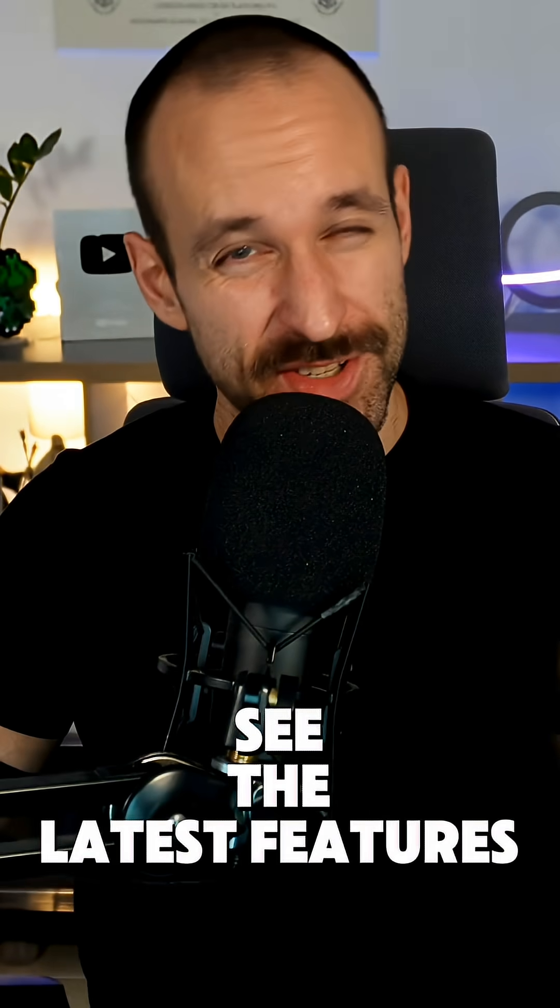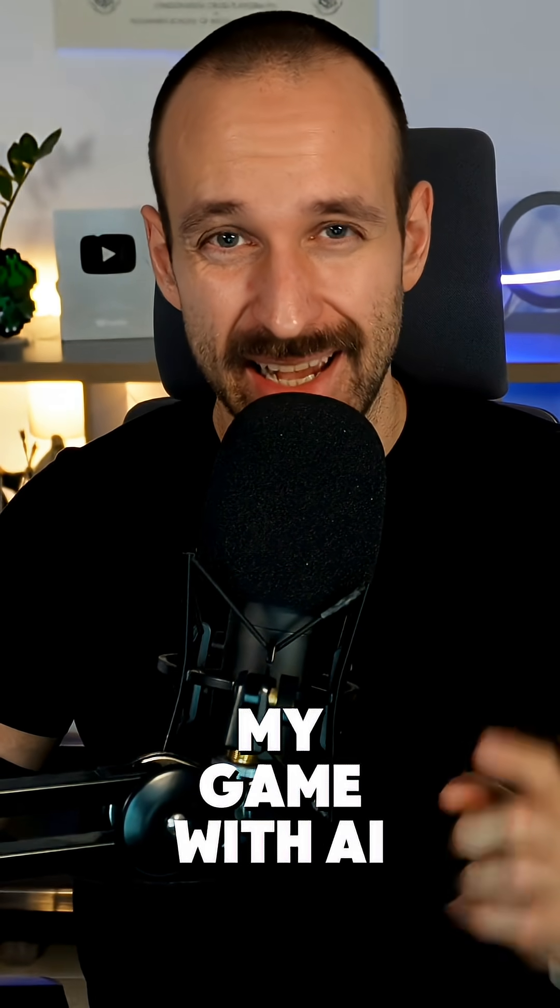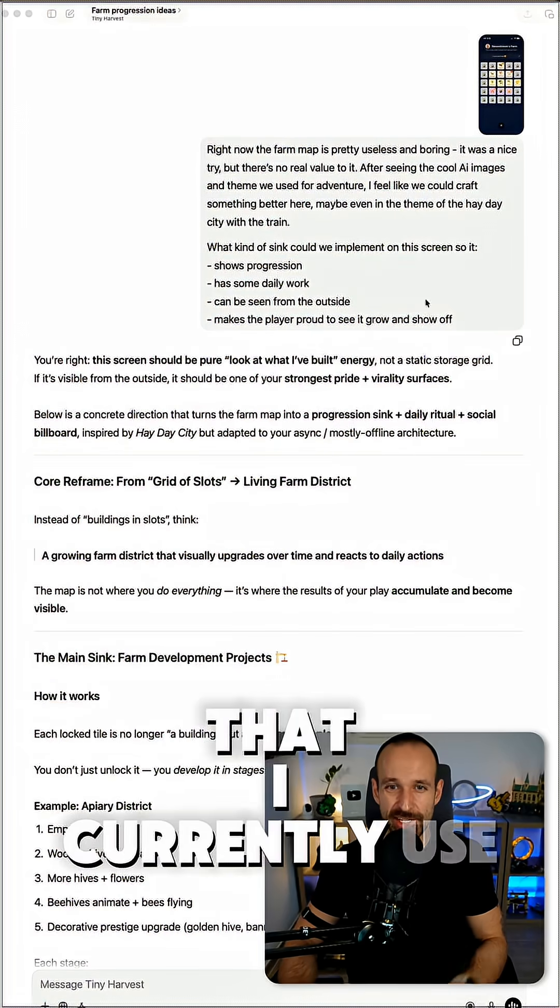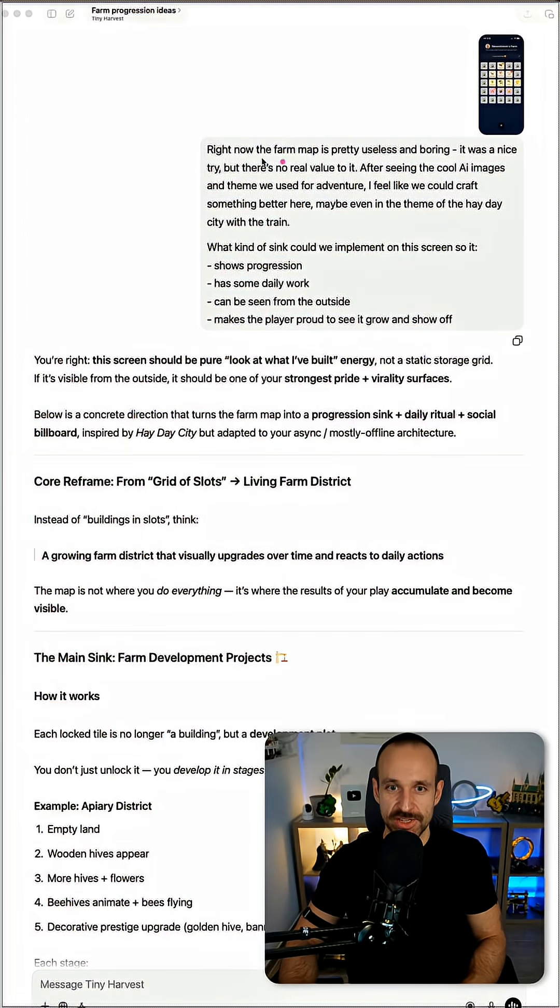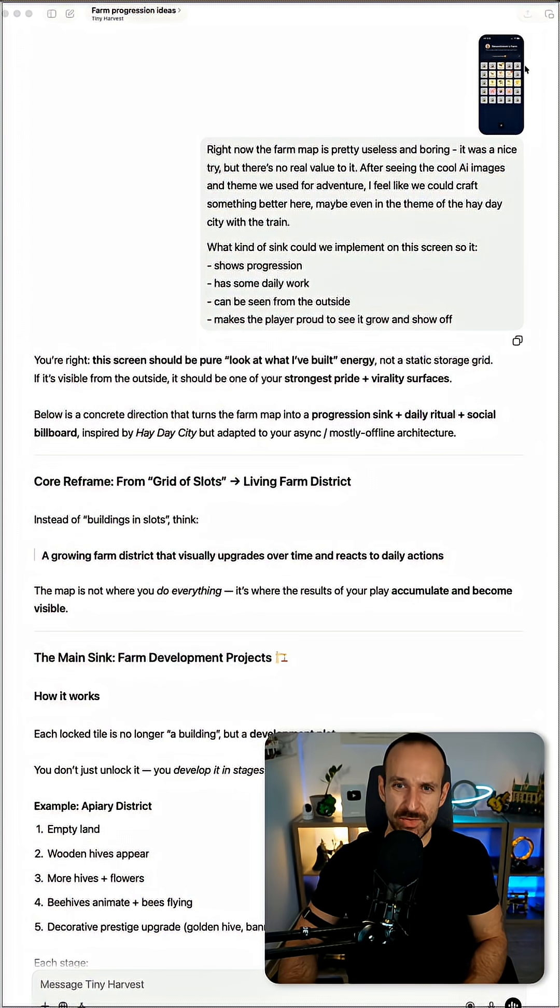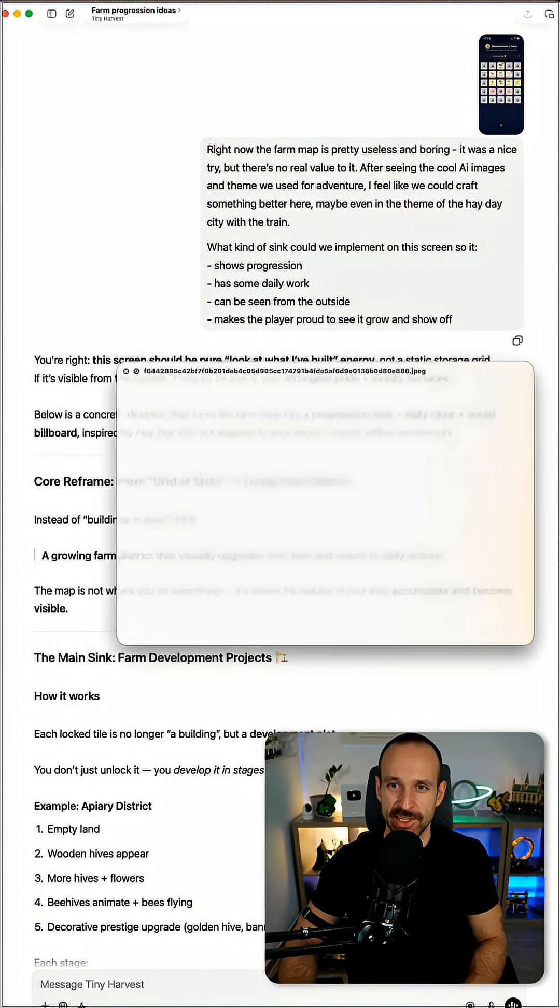Do you want to see the latest features and how I build my game with AI? Here's the exact flow that I currently use. It all starts usually by giving ChatGPT a prompt and maybe even a screen of how my application currently looks.